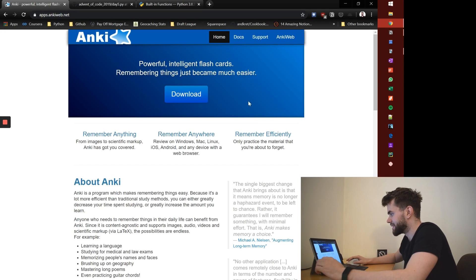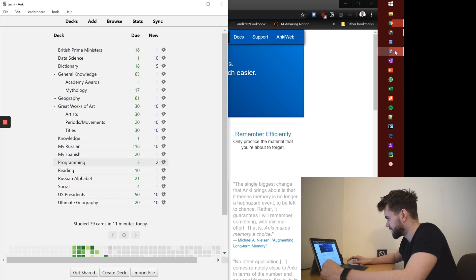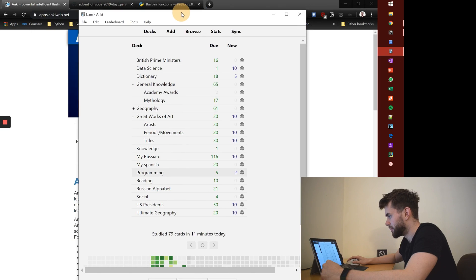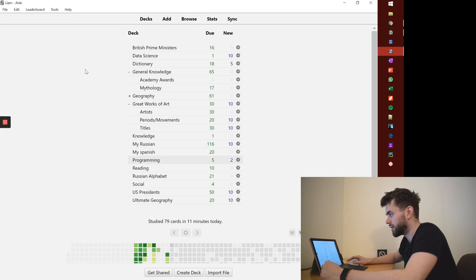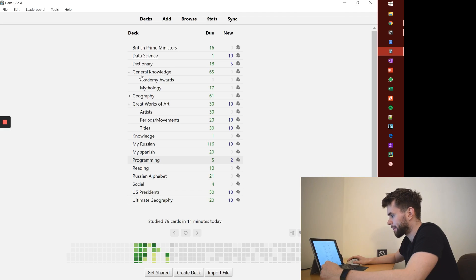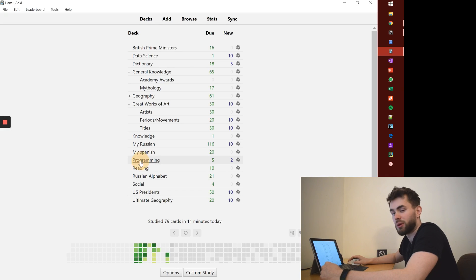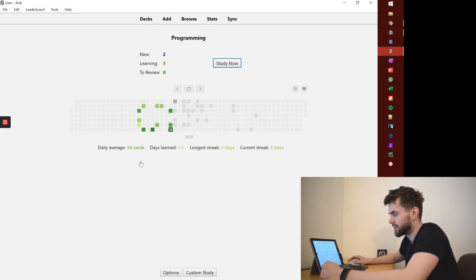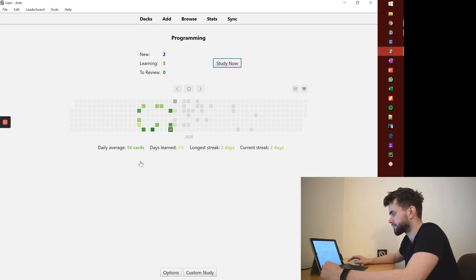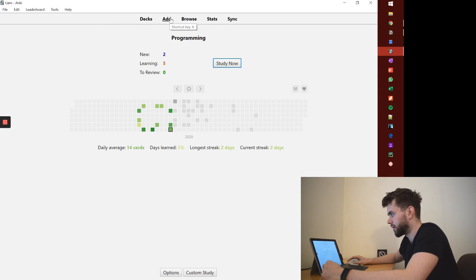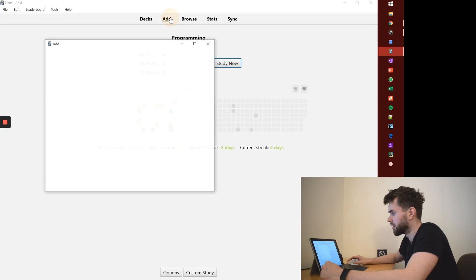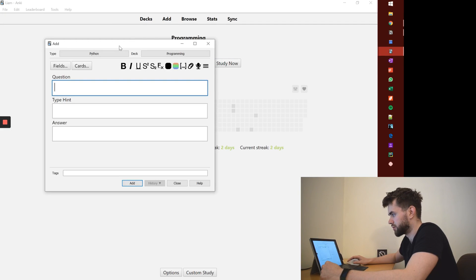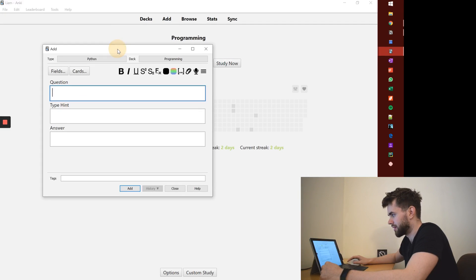The second part of the setup: once you've installed Anki, open it up and it will look broadly like this although with fewer decks. I want to talk through this programming deck that I've created. Now the fundamental part to learning code really effectively is setting up the structure of your card.